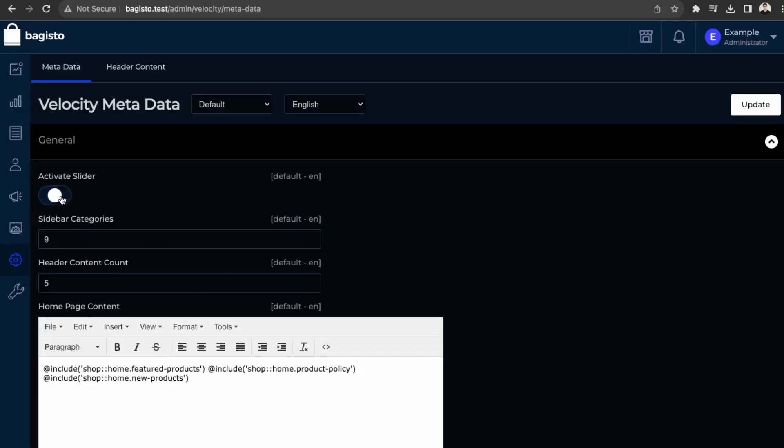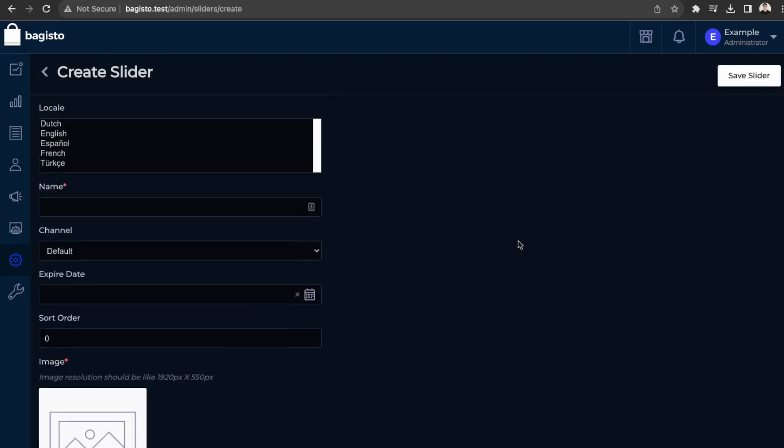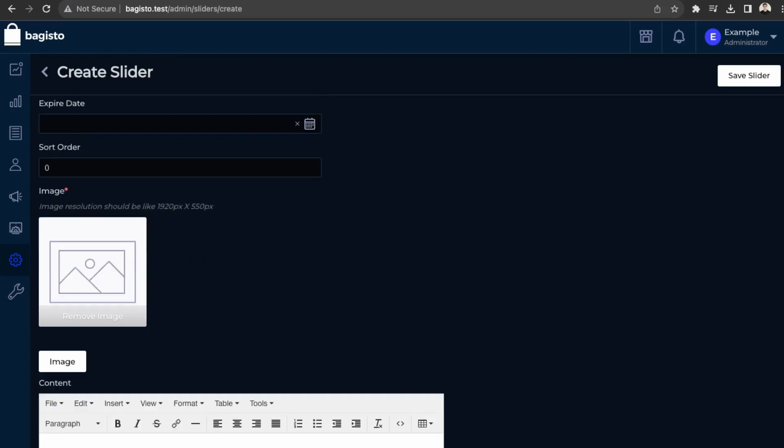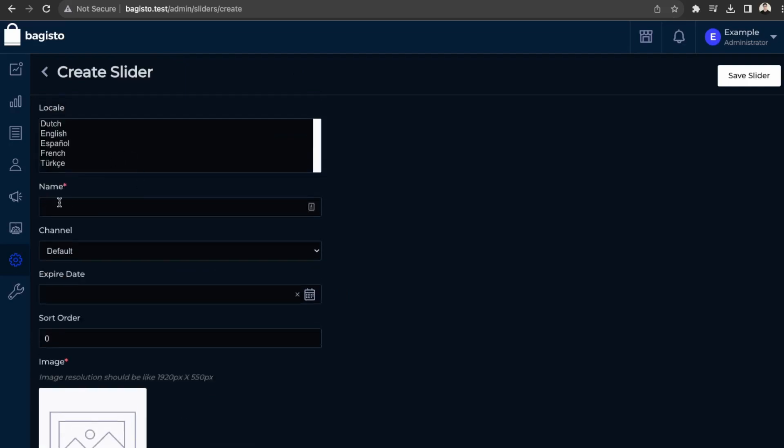And then with the slider here, we can turn it on or off. And then over here is creating a slider. So if you want to add a new slider, you can do that here as well.